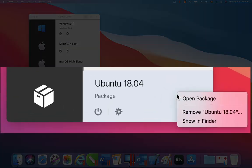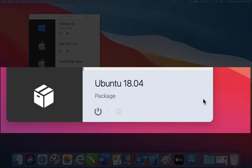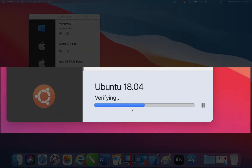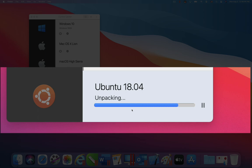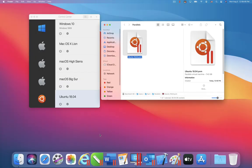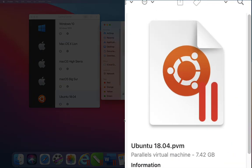After this compressed virtual machine is transferred, the recipient can easily decompress it with a single menu command. Now this virtual machine is restored to its full 7 GB.